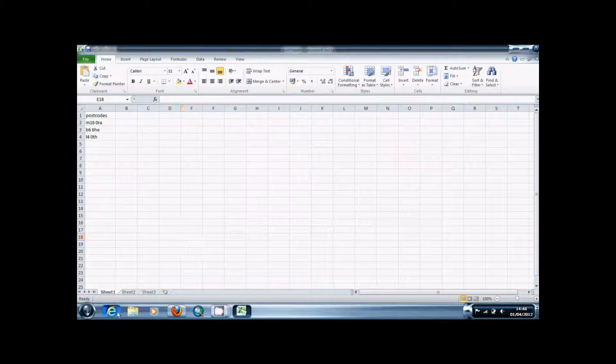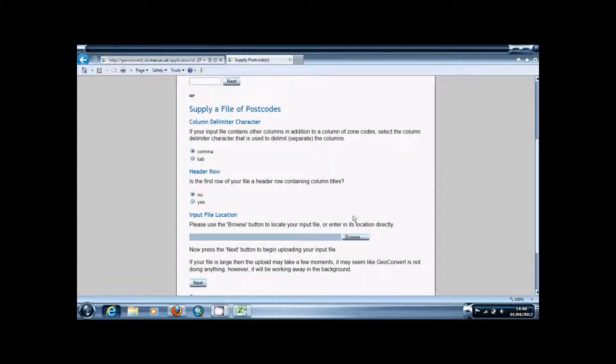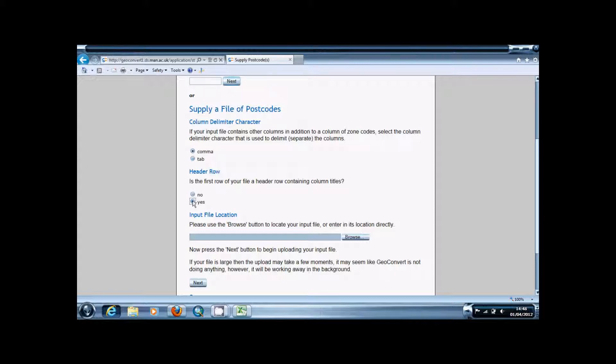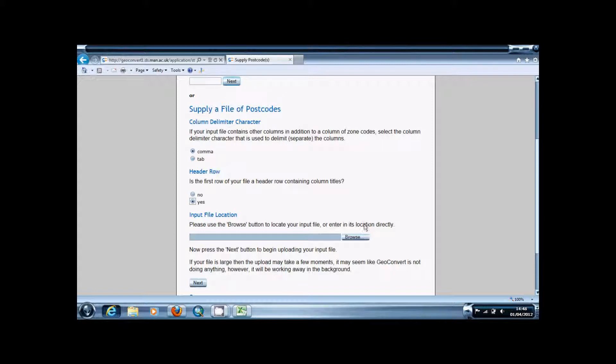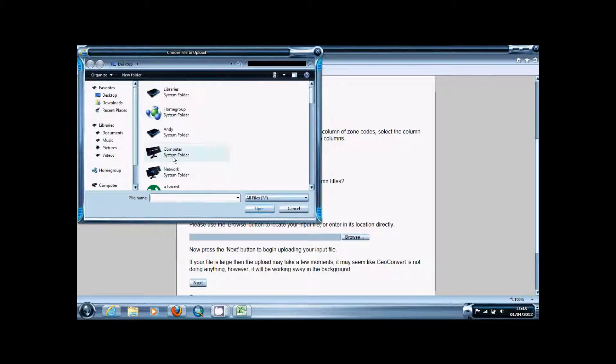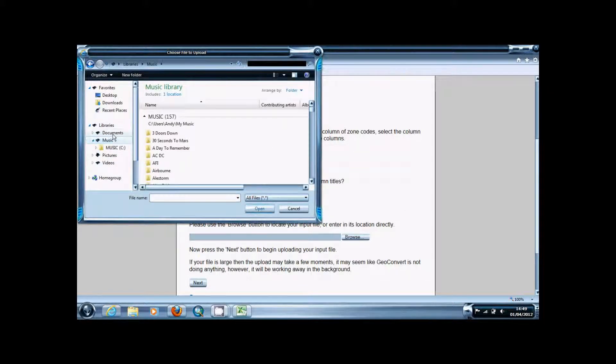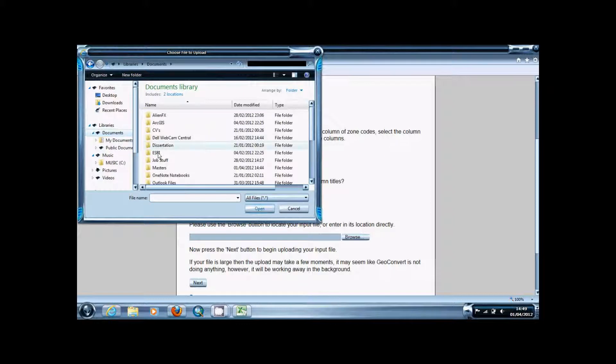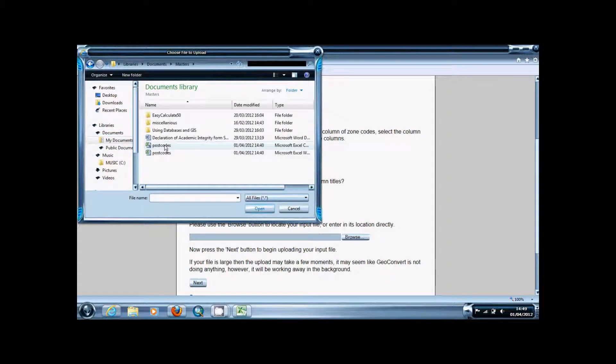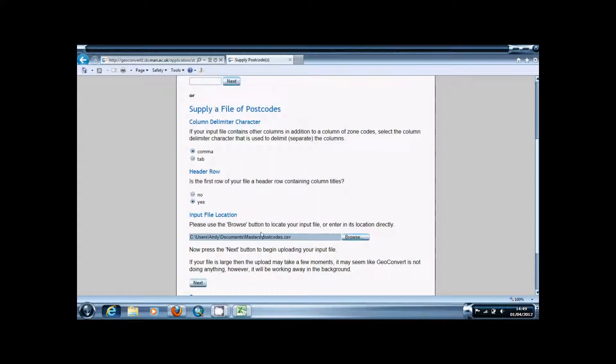Once you've done that you're going to want to upload it to the site. If you've put a header row you're going to want to select that, and you obviously want to make sure it's selected comma as the delimiter, and you're going to browse to your file and press next.